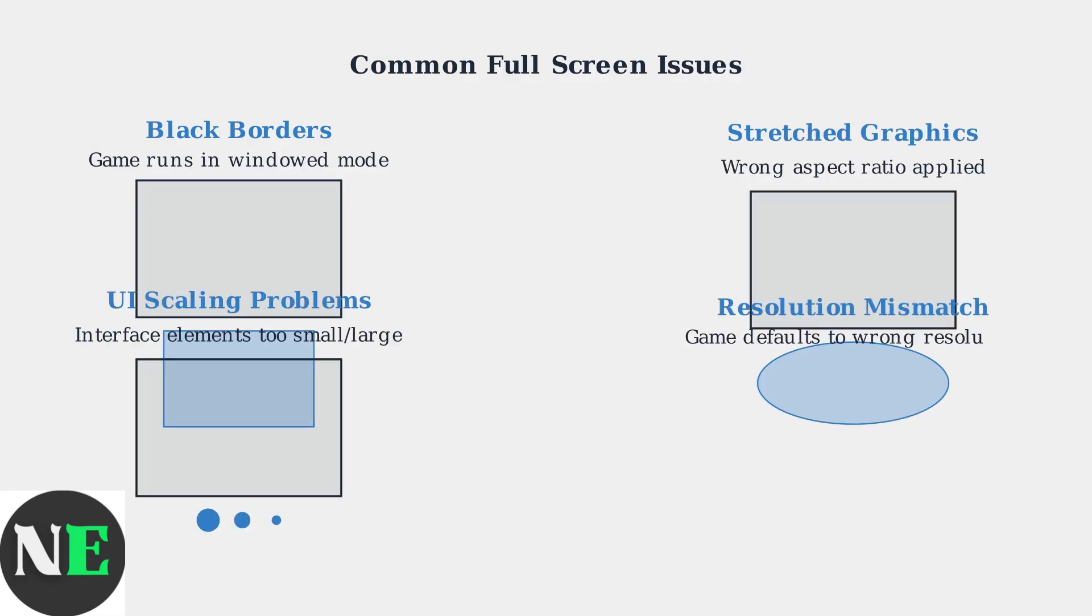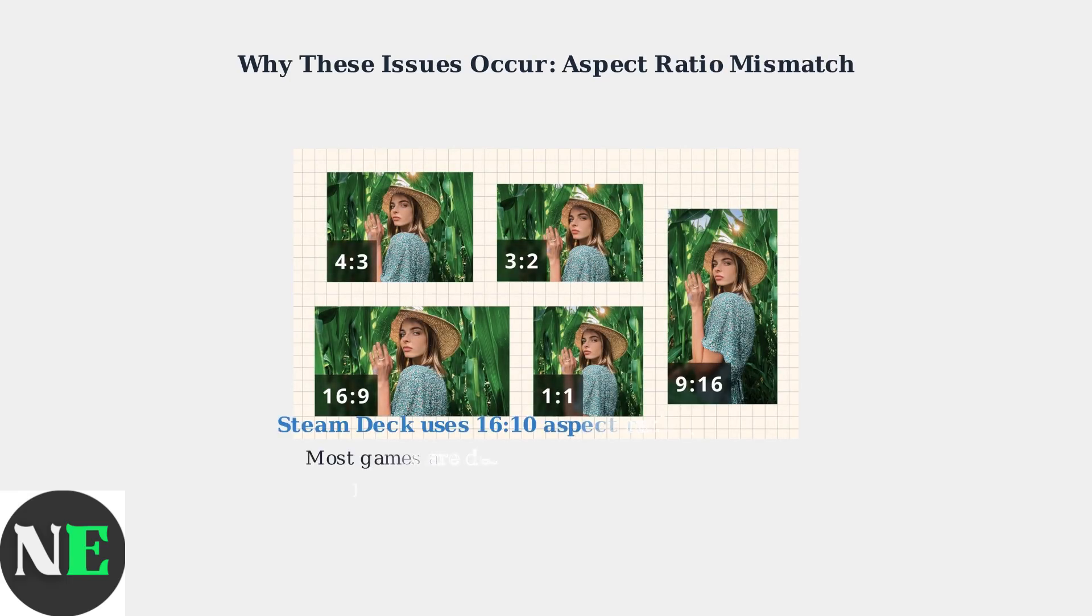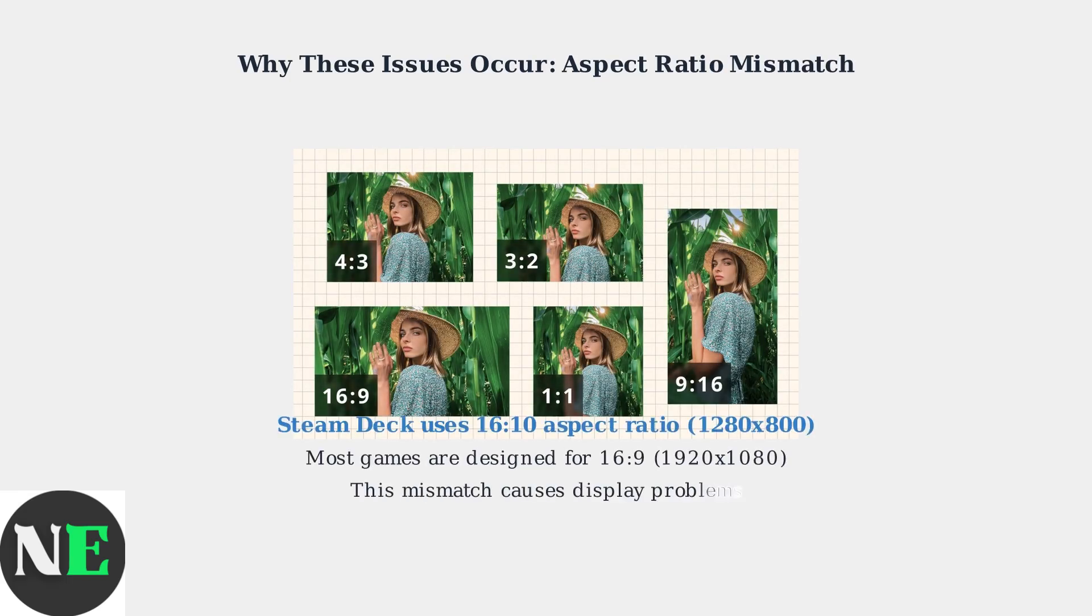These problems occur when games aren't properly optimized for the device's unique display characteristics. The root cause of most full-screen issues is aspect ratio mismatch. Steam Deck uses a 16:10 aspect ratio, while most games are designed for the more common 16:9 ratio used by standard monitors and TVs.